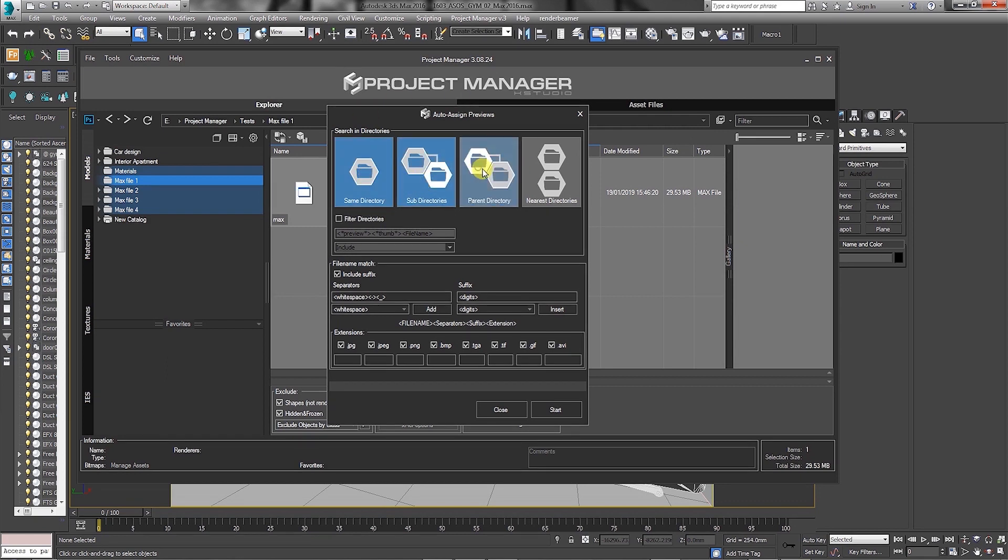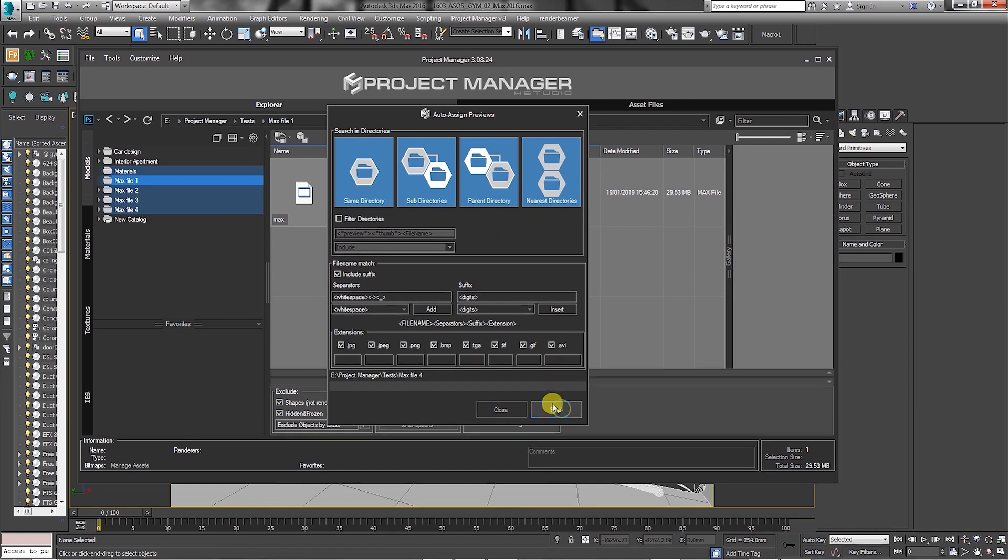All these options will take slightly longer to search. Also, ensure to enable the suffix function and click to start. As you can see, the project manager is searching through all the selected directories.